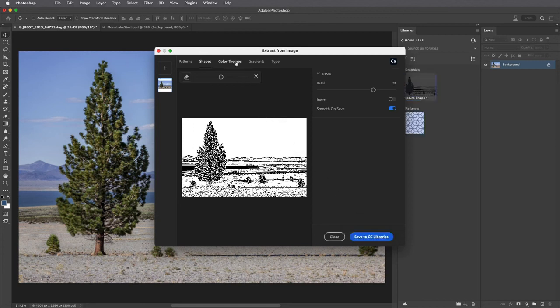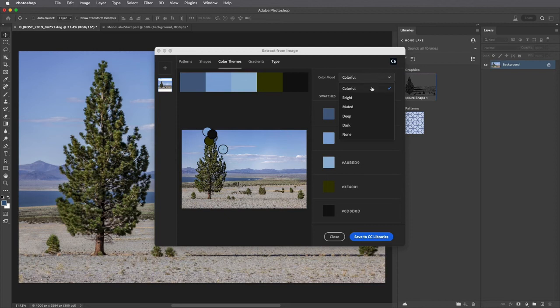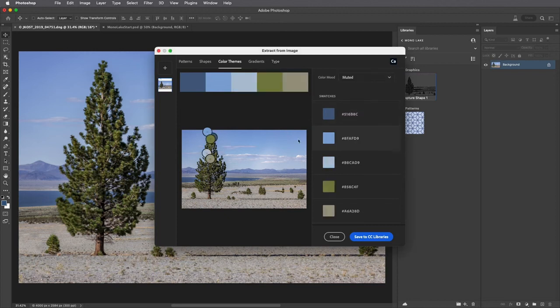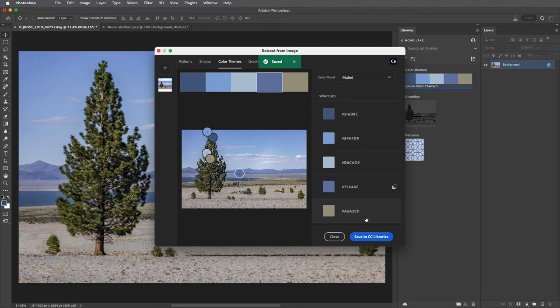To extract colors from the image I'll choose Color Themes and then we can select from one of these different moods or we can drag to create our own color theme using any of the samplers. Again I'll save that to my library.